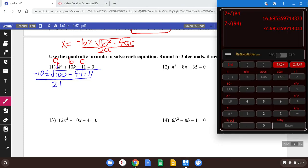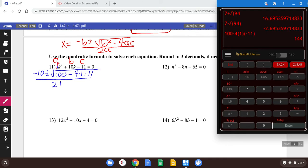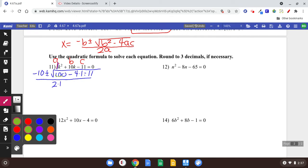Use a calculator if you need to, but the first thing I'm doing is inside that square root. We're going to have 100 minus 4 times 1 times negative 11, which is 144. Inside the square root right there is 144. We need to calculate the square root of 144 — you should know that that's 12. So let's rewrite: we have negative 10 plus or minus 12 over 2 times 1, which is 2.